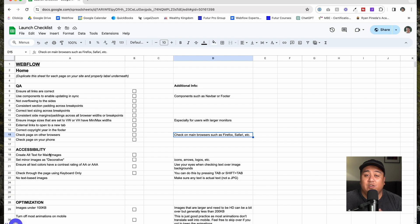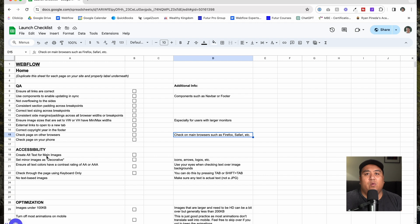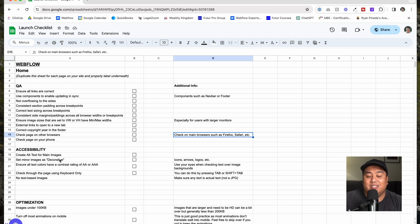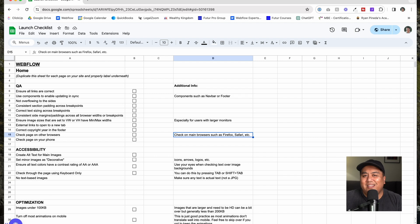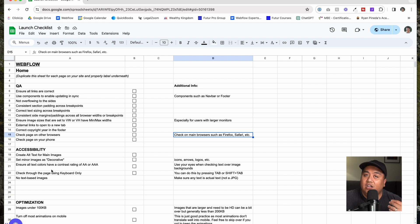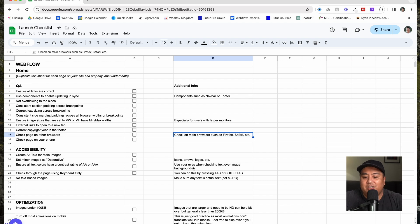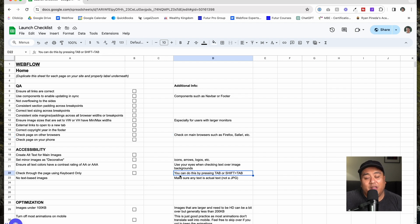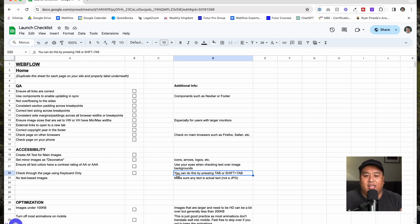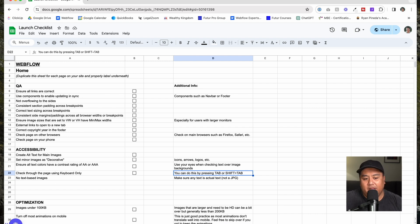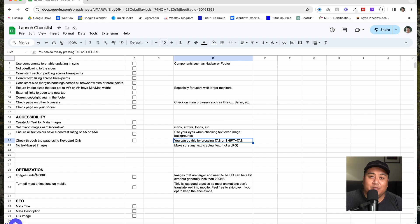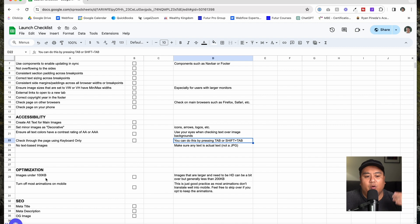After QA, you want to go through accessibility, making sure that people who have certain disabilities are still able to access your page, whether they have a visual impairment or anything. You want to make sure you have alt text for your main images. Some images are going to be set to decorative, like your icons, your arrows, your logos. They don't need alt text, but your main images should. Make sure your text colors have a contrast rating of double A or triple A. If you work with Webflow, there's an automatic check already there for you. Use your eyes when checking text over image backgrounds. Check through the page using keyboard only. Press tab on any page and you can kind of go through each link. Make sure you don't have any text-based images.